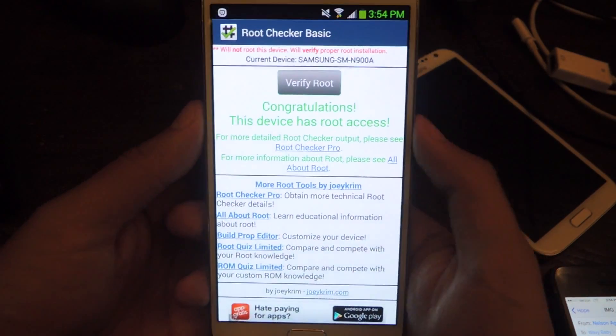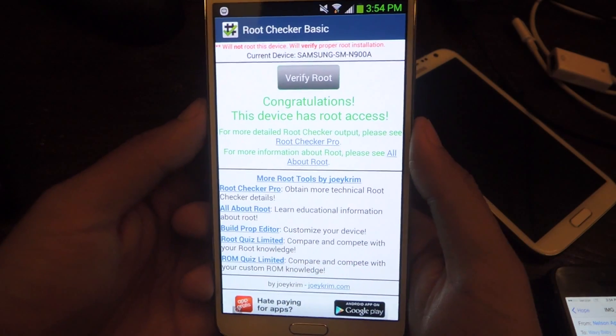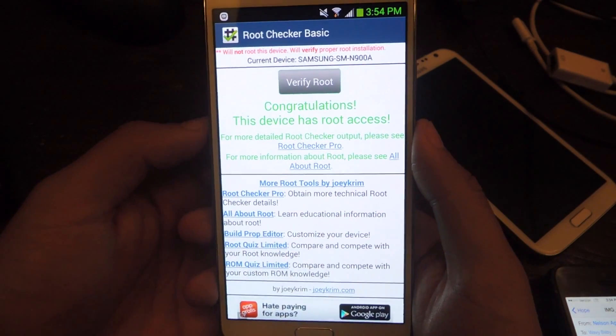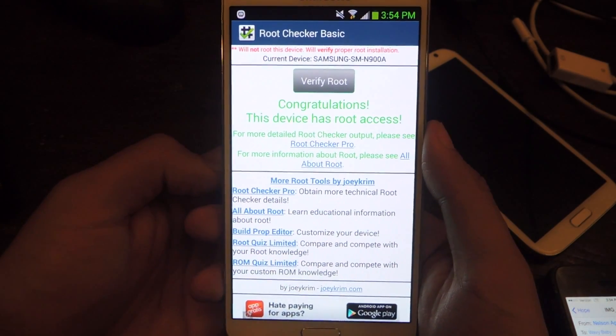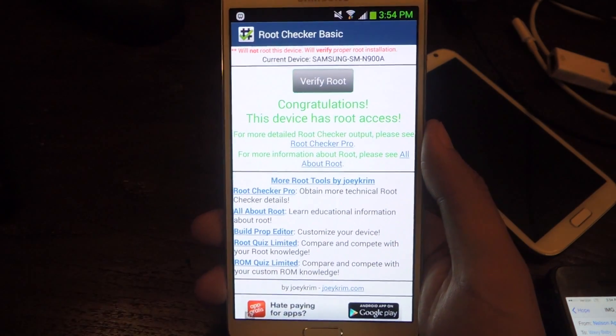So alright, that's it. Thanks guys. Don't forget to like, comment, subscribe, and check out the full tutorial over at Galaxy Note 3 SoftModder. Alright, thanks.